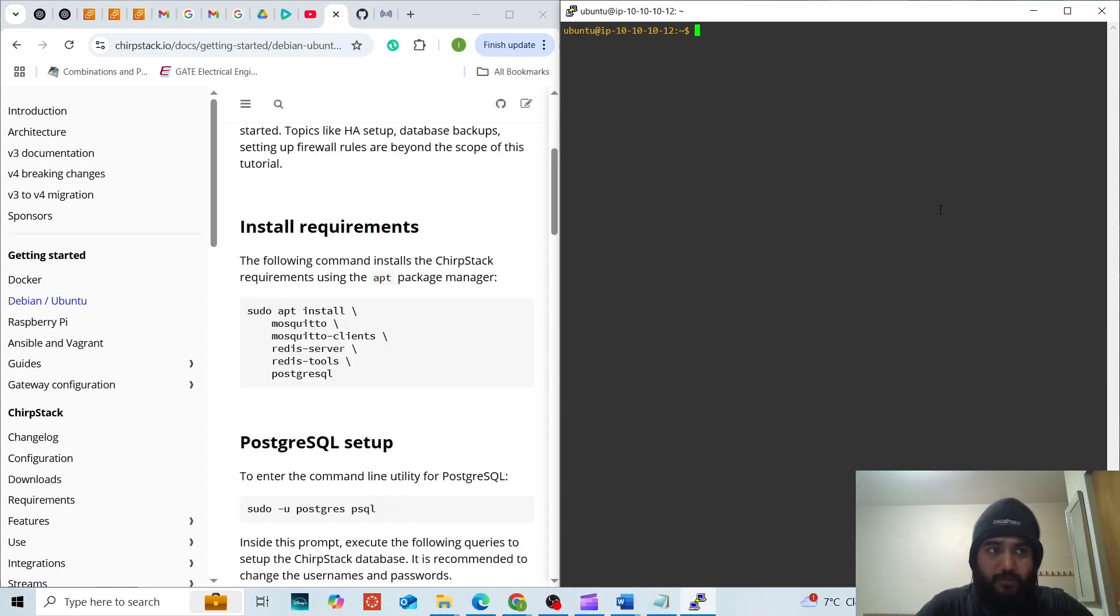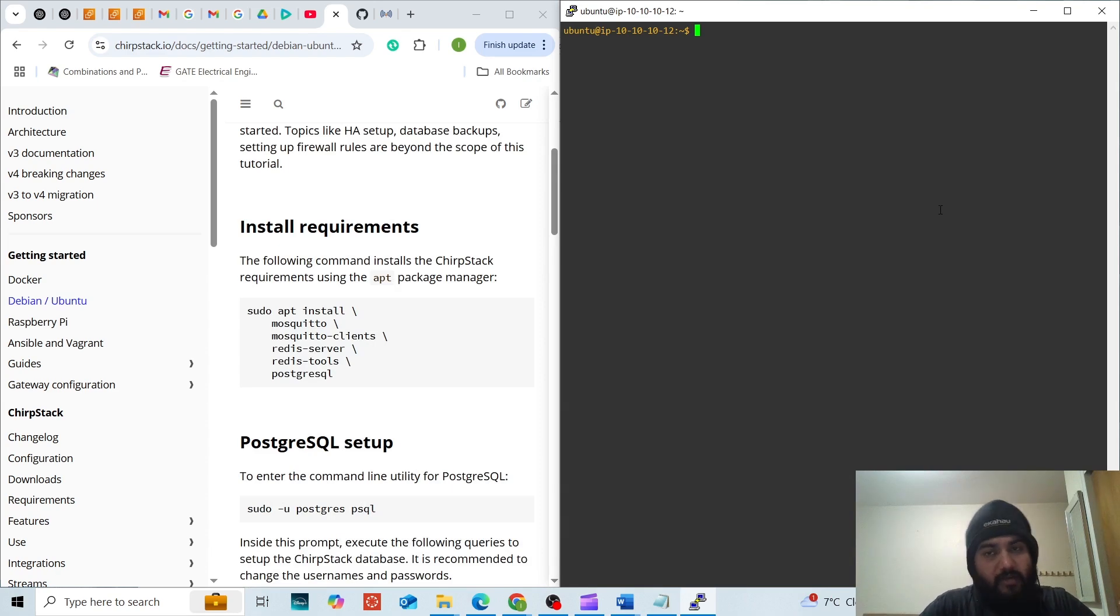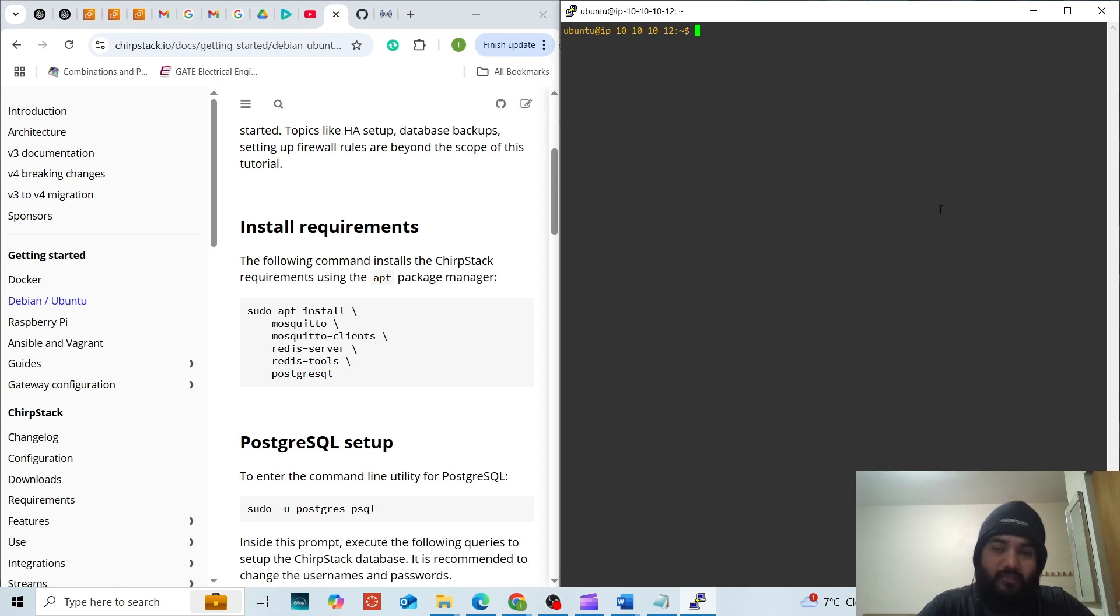I will show step-by-step installation of ChirpStack version 4. In ChirpStack version 3 we have to install three packages: ChirpStack network server, application server and gateway bridge. In ChirpStack version 4 we have to install only the gateway bridge package.